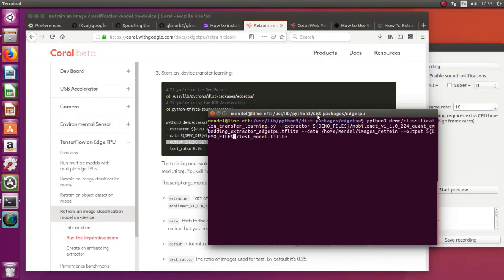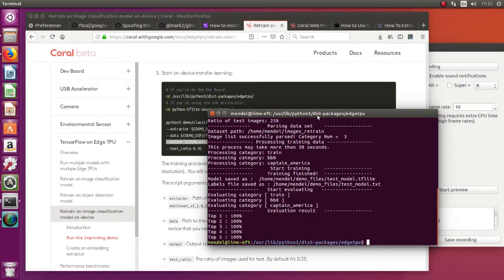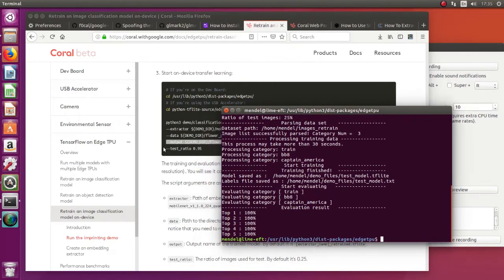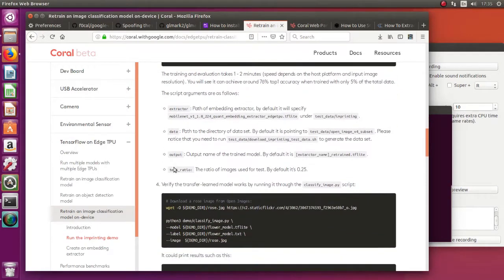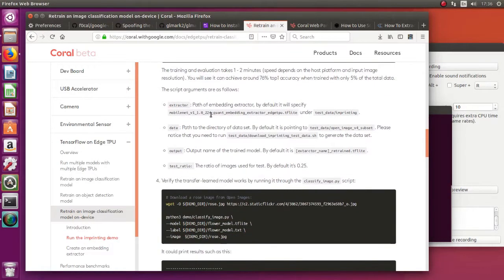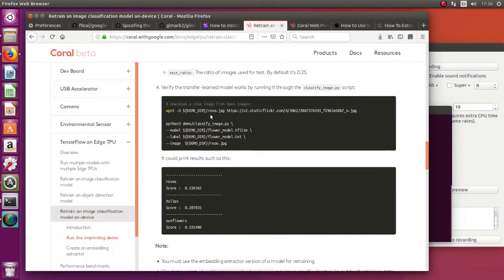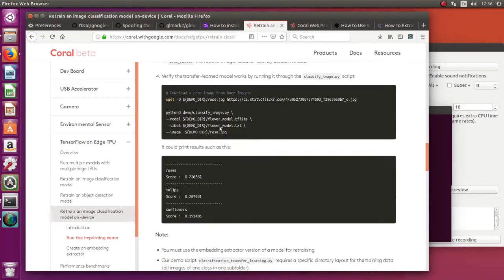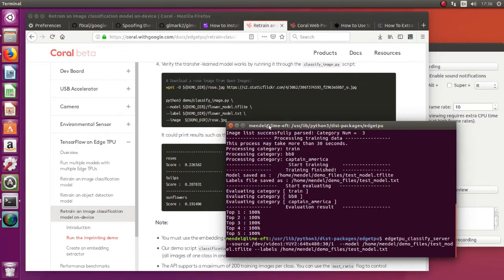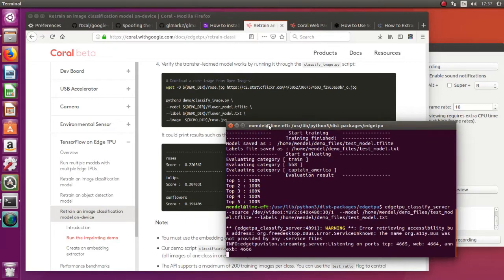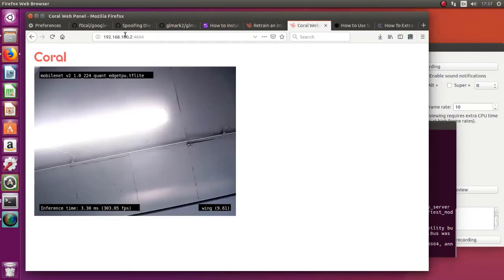Here we're going to run the command for the transfer learning on the device. And then it works just like magic. Just on a few images. So the next step for us is to run the same image recognition server but with the new model. So we're going to change a few parameters here. And then finally test it.